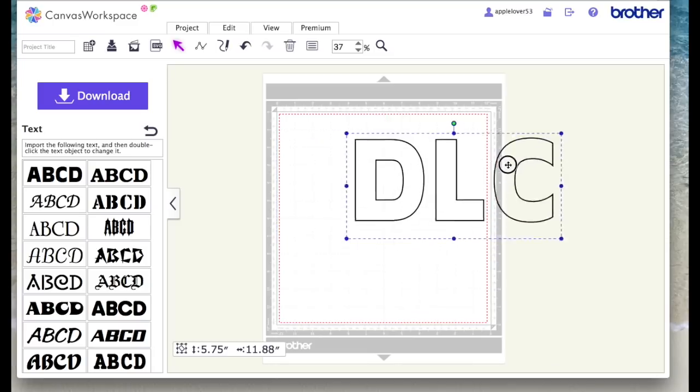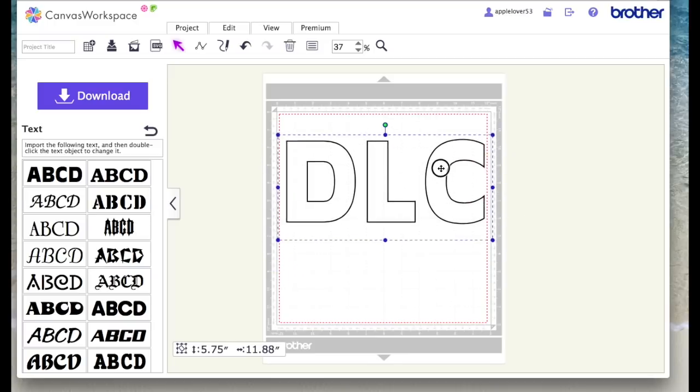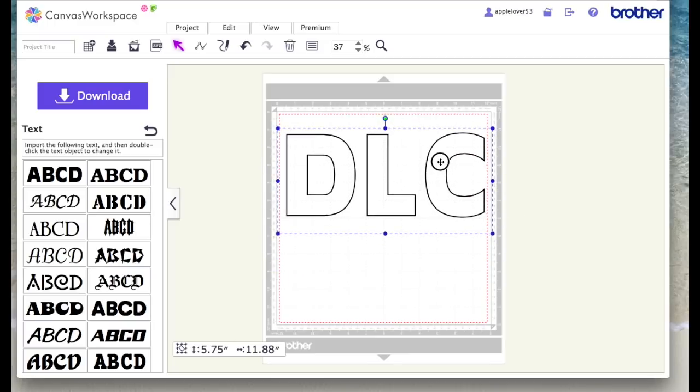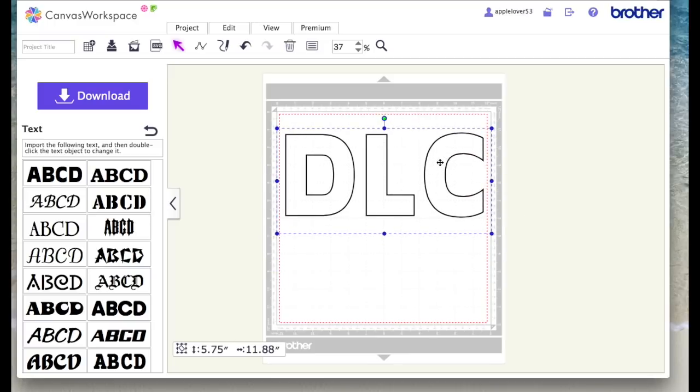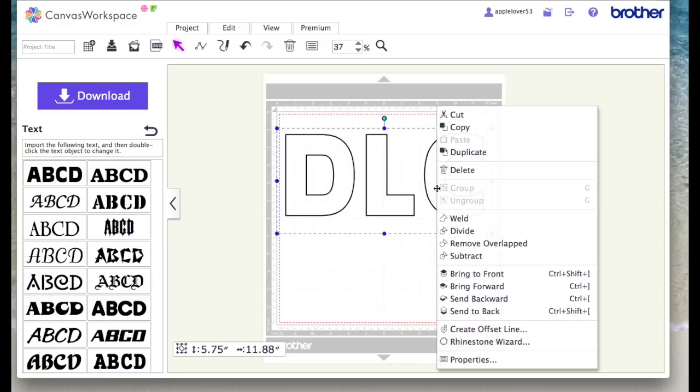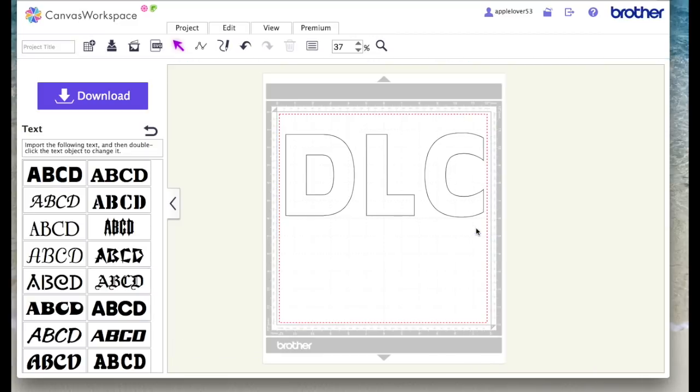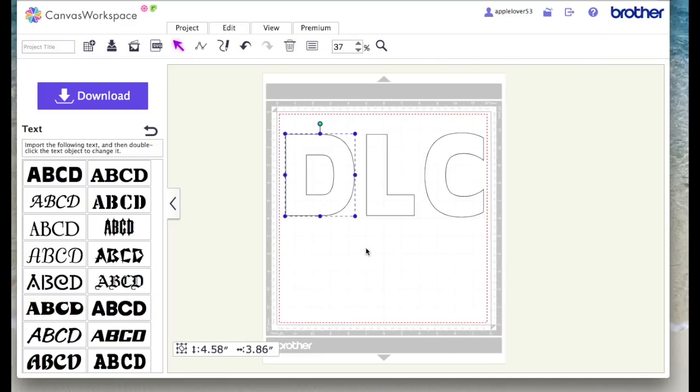So at the moment these are a group of three letters because I typed them all together, and I want them separate so that I can move them around. With them selected, I'm going to right click on my mouse and hit divide, and that will now break them up into three individual letters.